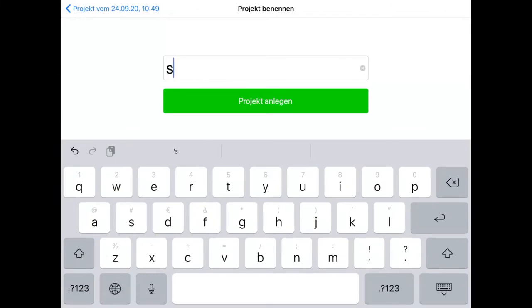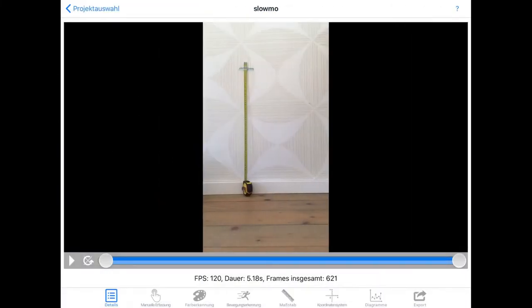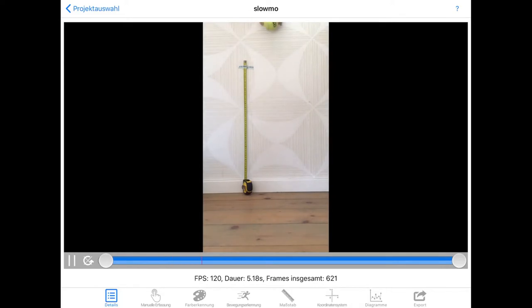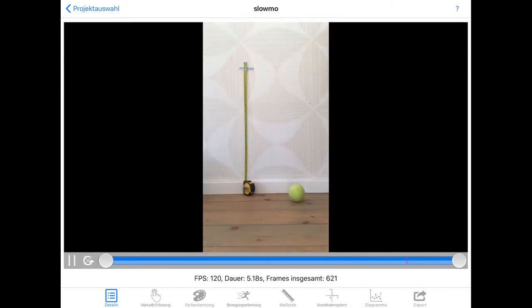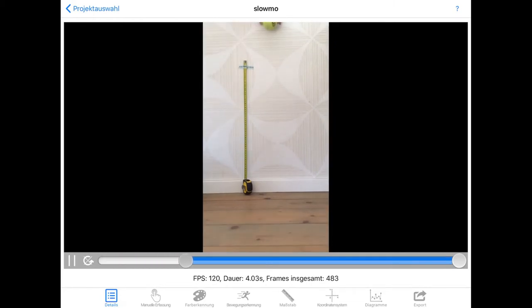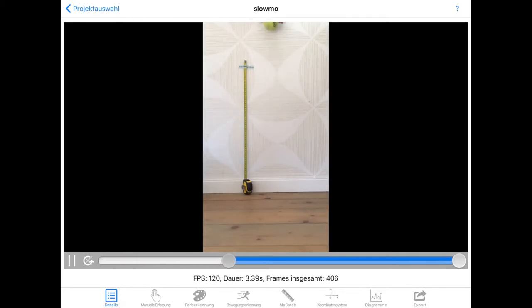Let's start a new project and call it slow-mo. When played back in Vianna the video seems to be a normal speed video, but at the bottom you can see the frame rate is actually 120. I'll crop the start and end of the video to select the region of interest.